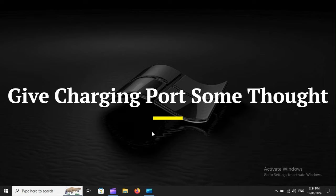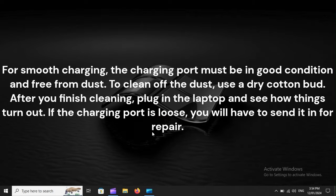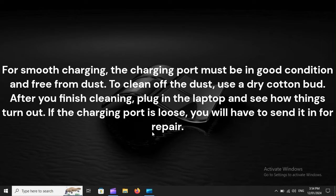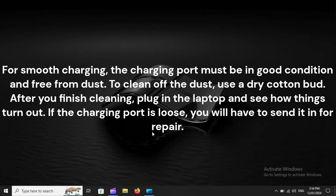Give charging port some thought. For smooth charging, the charging port must be in good condition and free from dust. To clean off the dust, use a dry cotton bud. After you finish cleaning, plug in the laptop and see how things turn out. If the charging port is loose, you will have to send it in for repair.